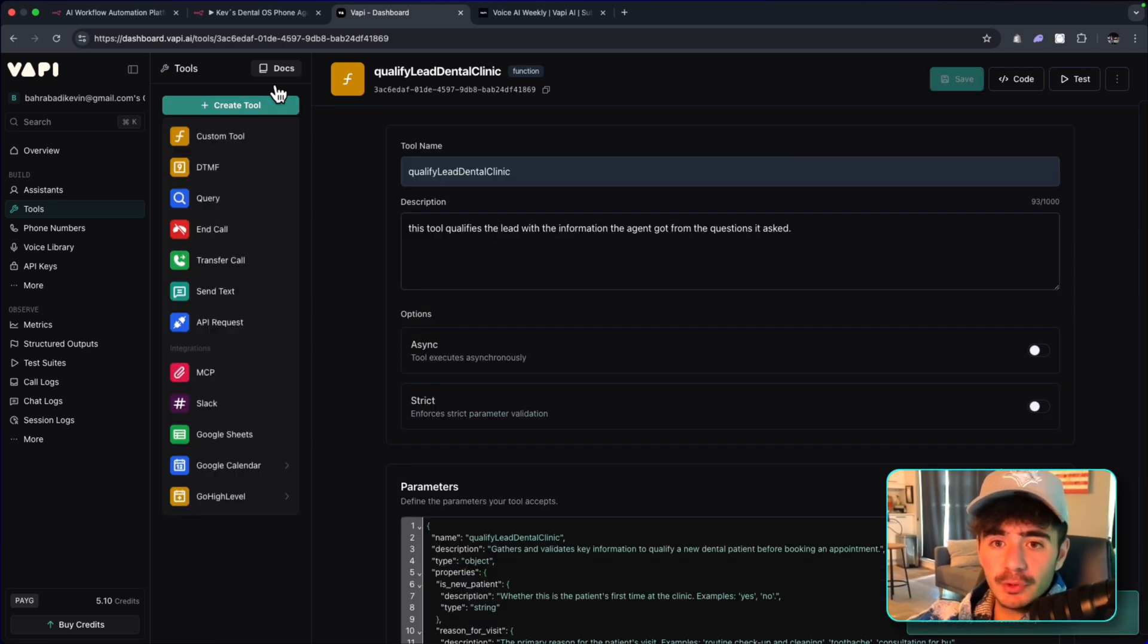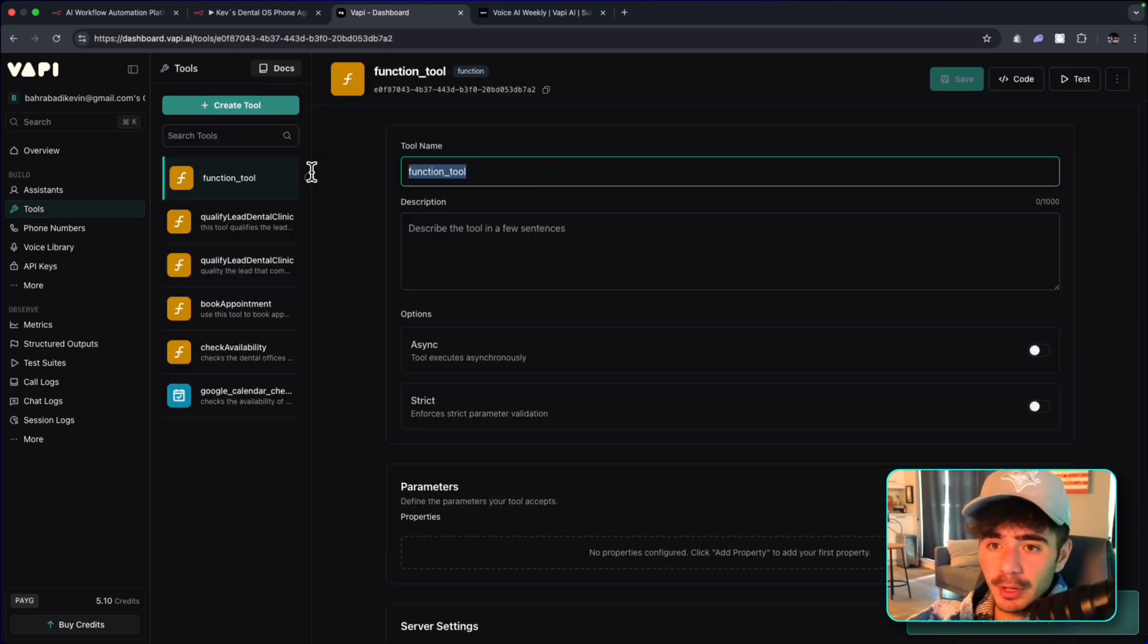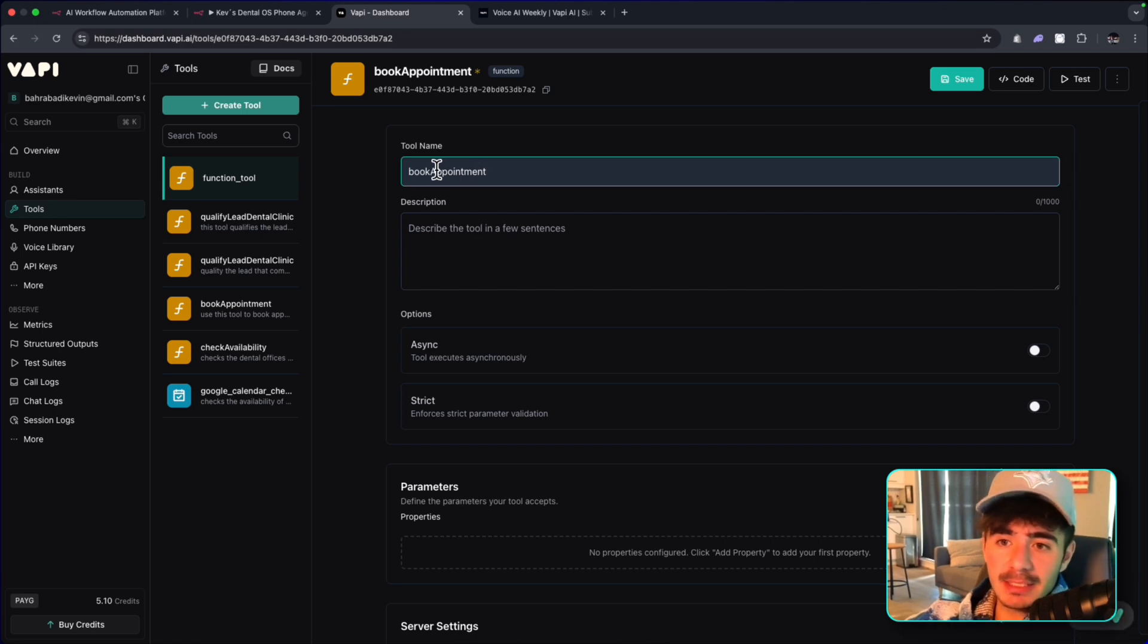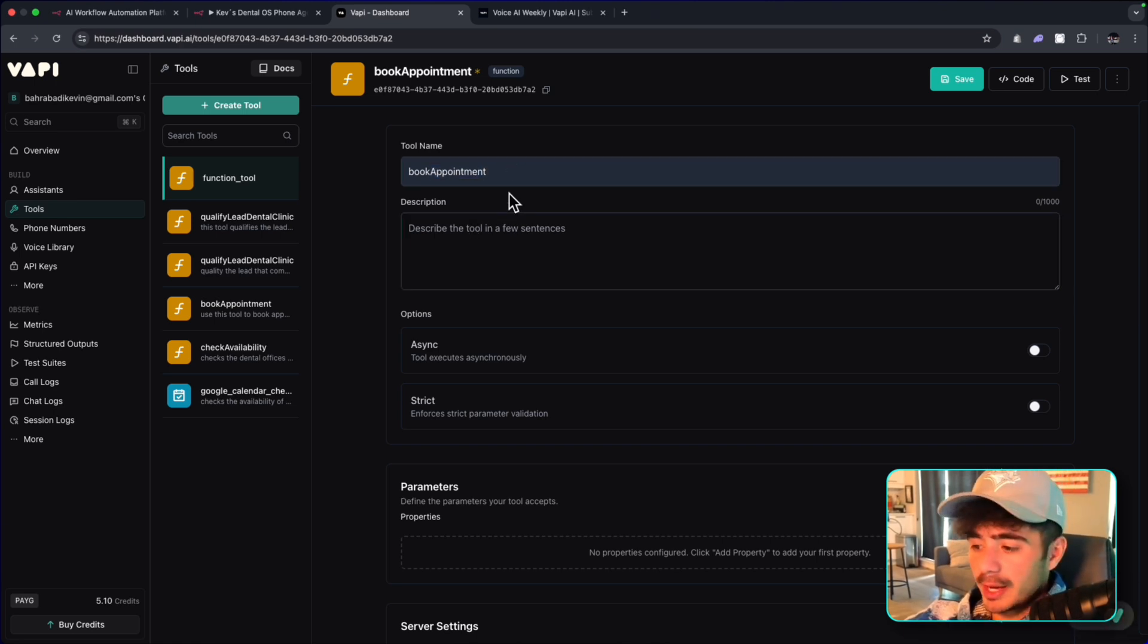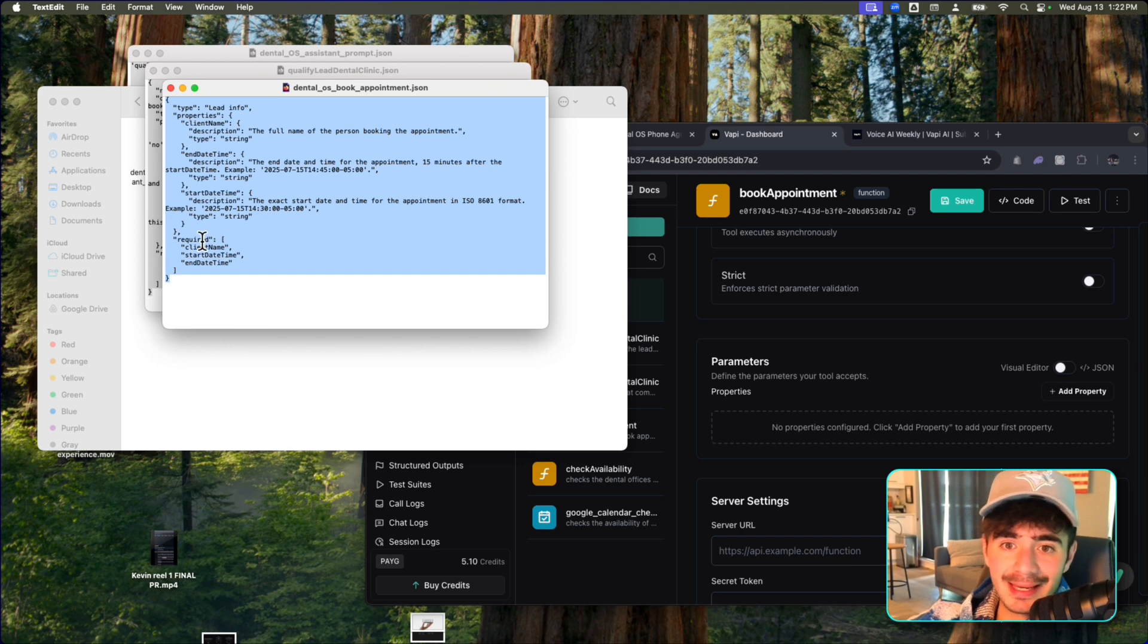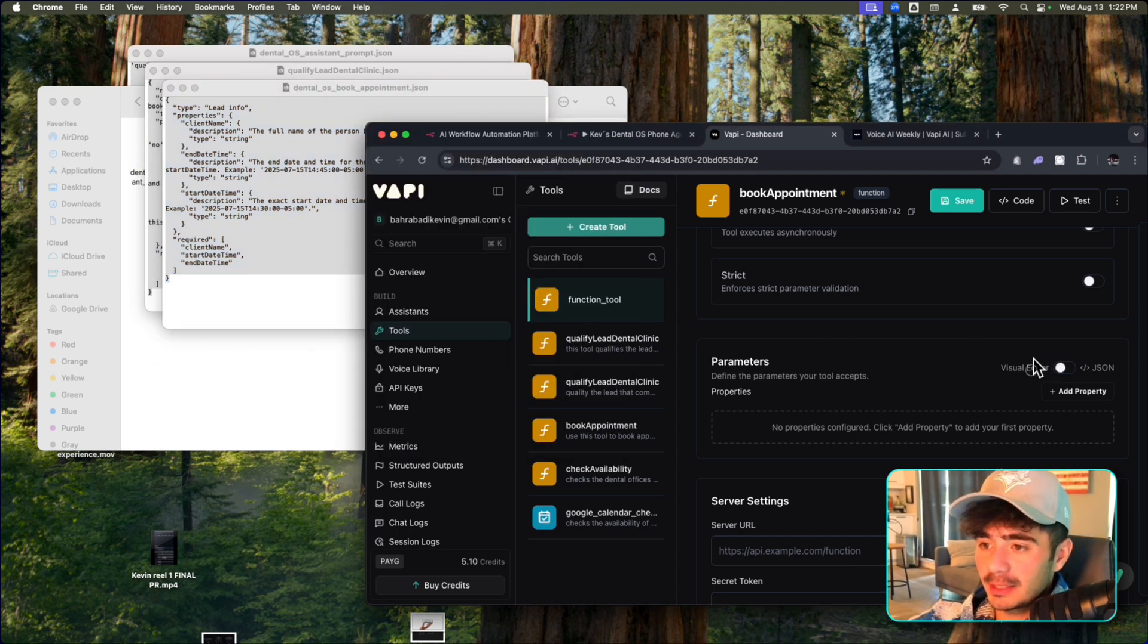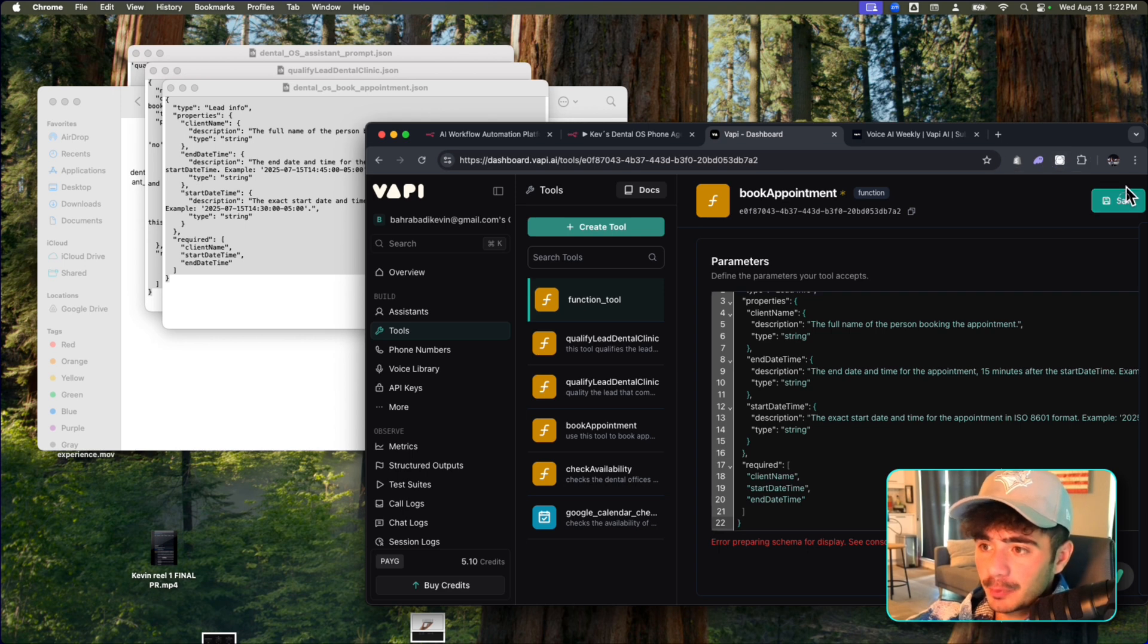Let's add our second tool. This tool is going to be called the Book Appointment. You also got to be careful with the capitalization. You want that second word to be capitalized so that the workflow works properly. And I'm going to open up the Dental Appointment Booker JSON. We're going to grab this. We're looking for the client name, the start date, and the end time for the actual appointment that the user wants to go. We're going to paste that in. We're going to click save.